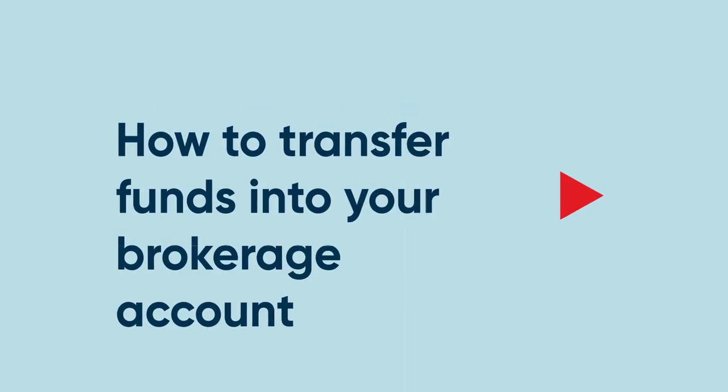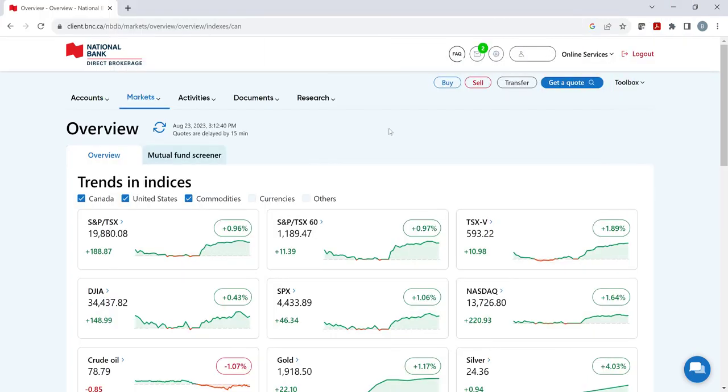Welcome to our National Bank Direct Brokerage video on how to transfer funds into your brokerage account. Incoming or outgoing money transfers must be made from the transfer icon permanently located in the upper right corner of the screen.